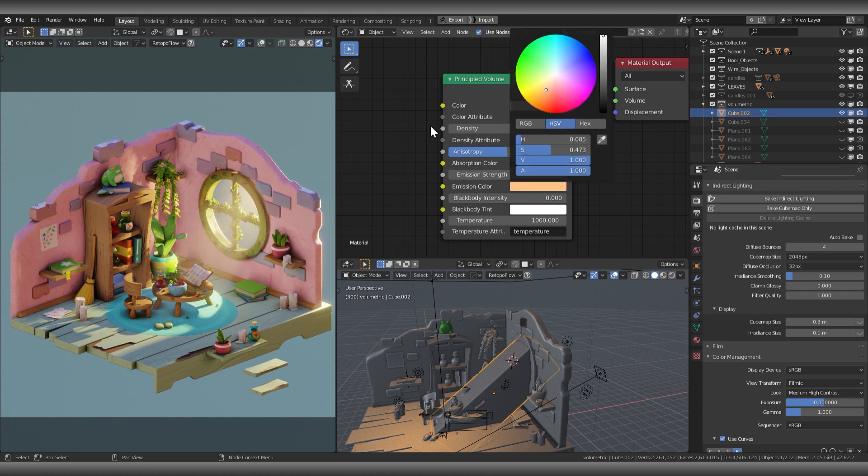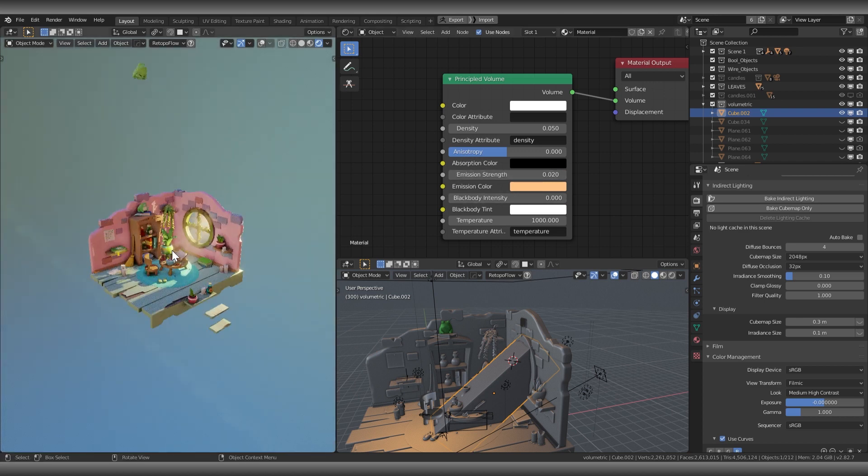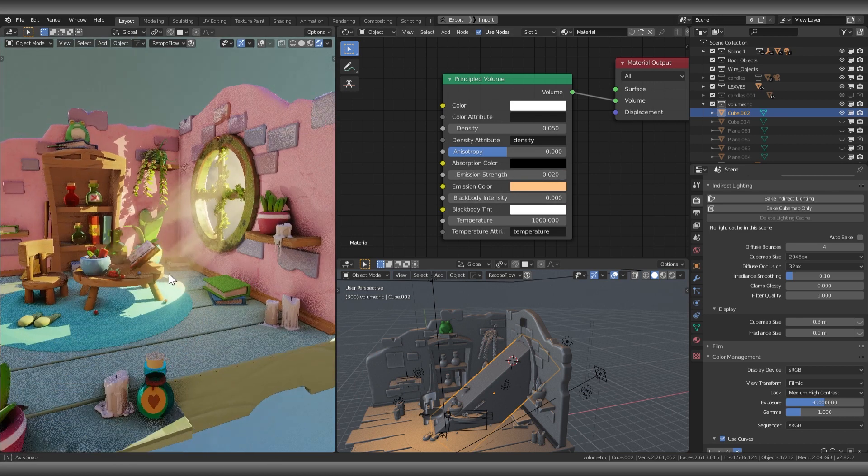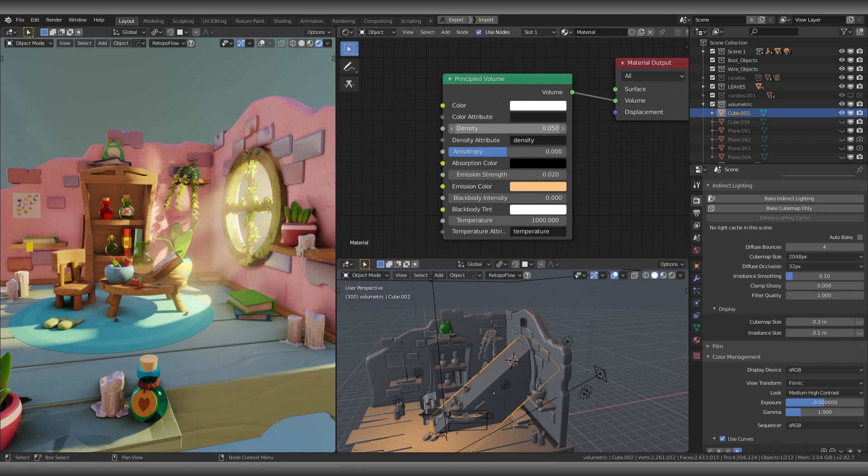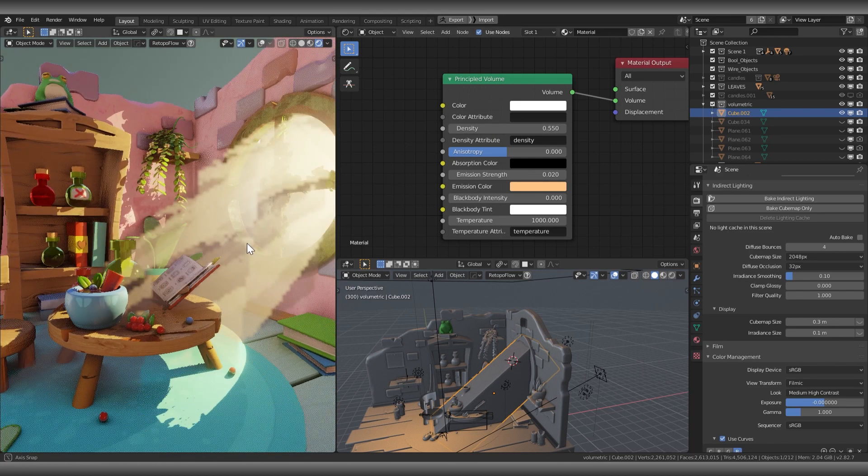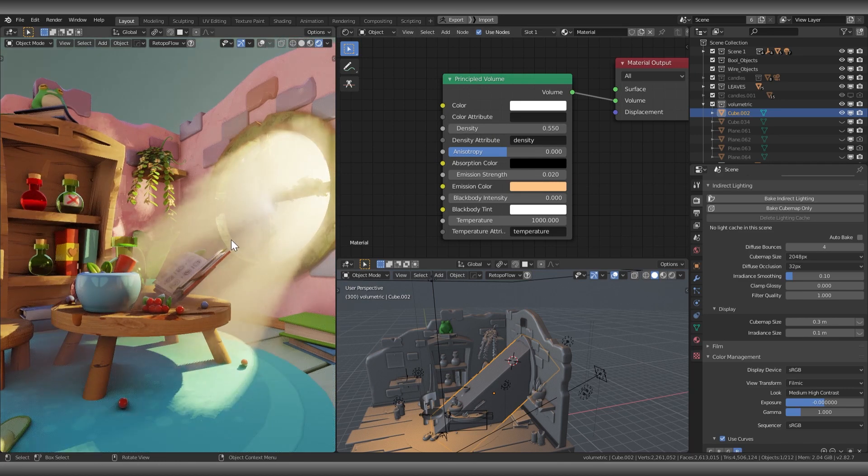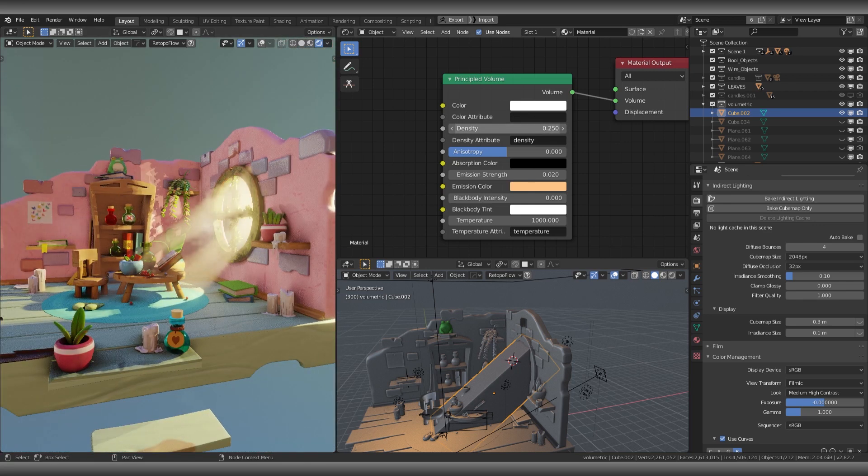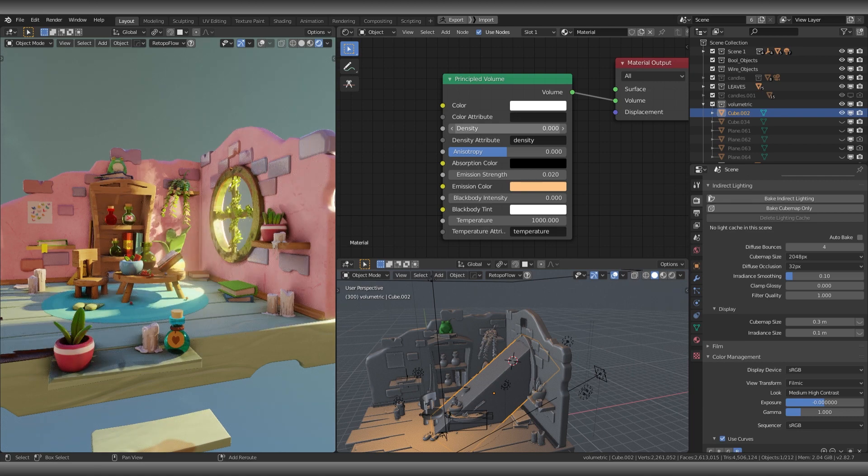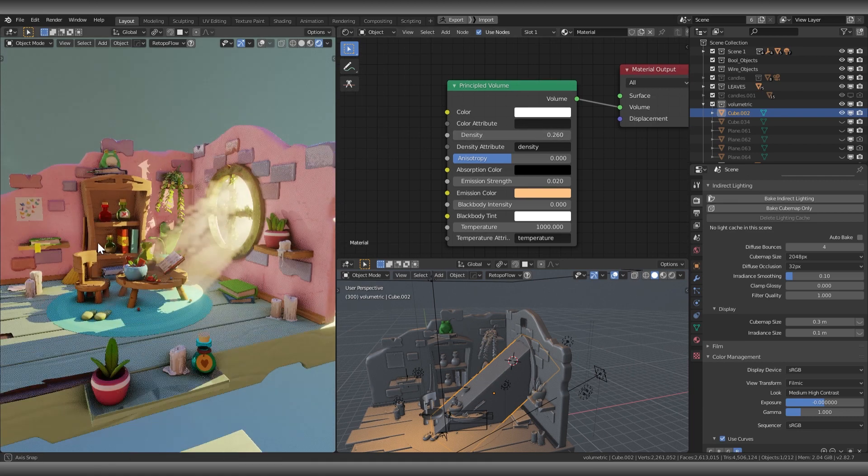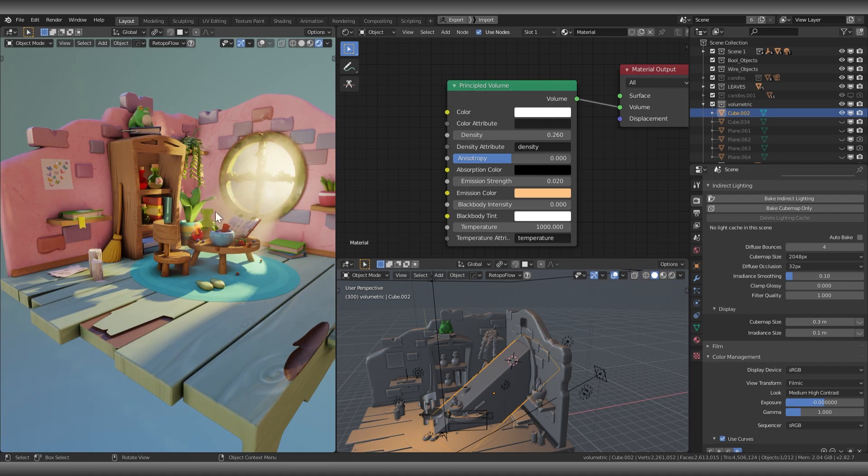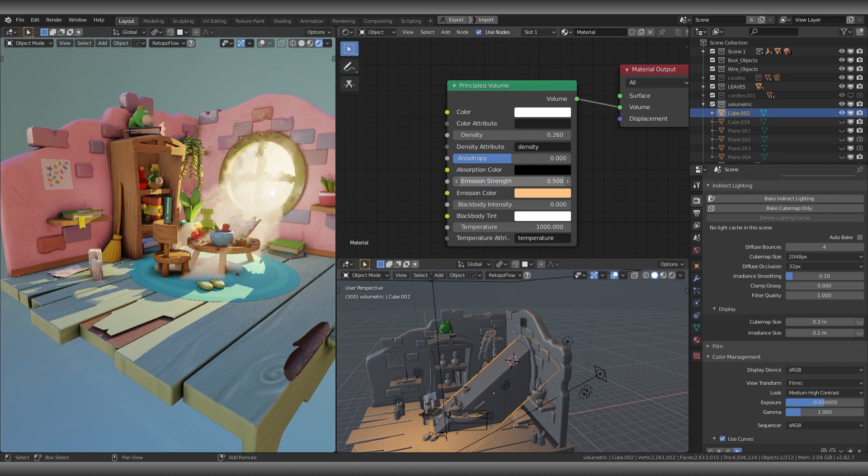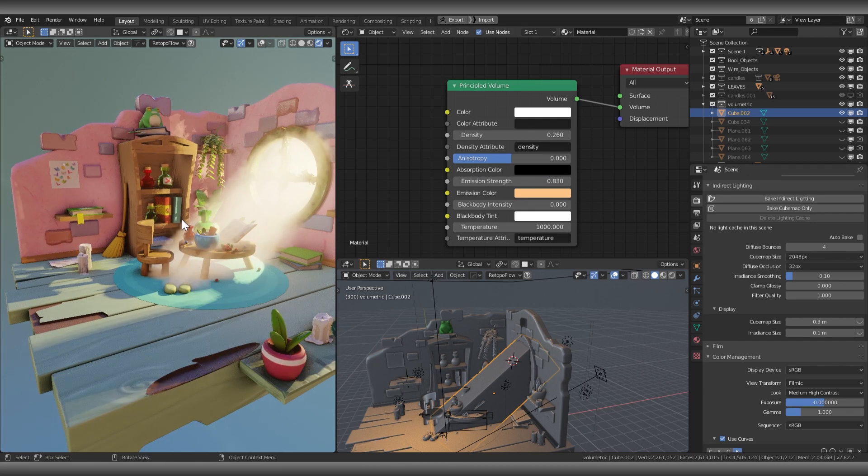I change the emission color to orange, which fits with my lights. Here the density is pretty low because the scale of my scene is pretty small, so I use small values like this. I add emission strength as well, that's important for me.